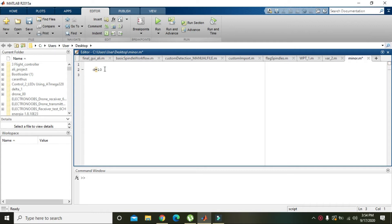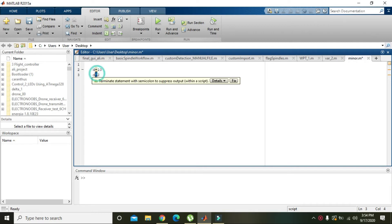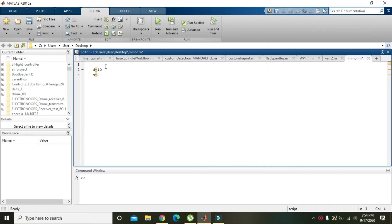When you write d raised to the power 2, the ^ sign is used for power. You can also write e = d^2, which means MATLAB will first perform the d raised to power operation.